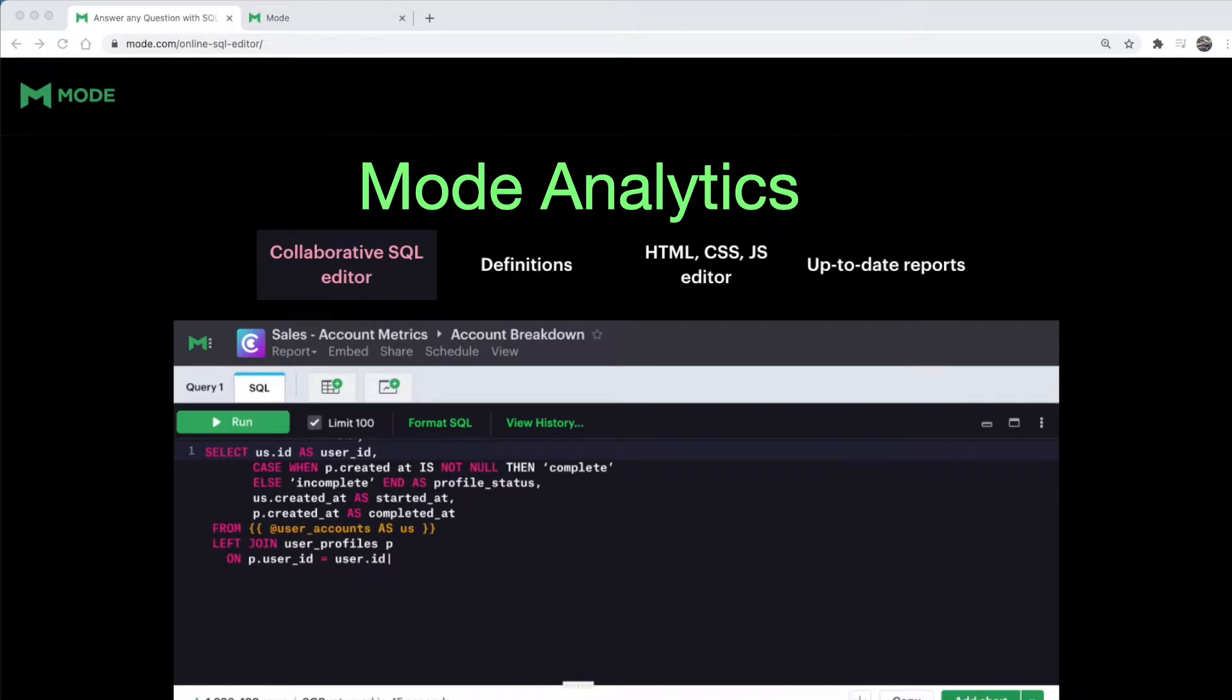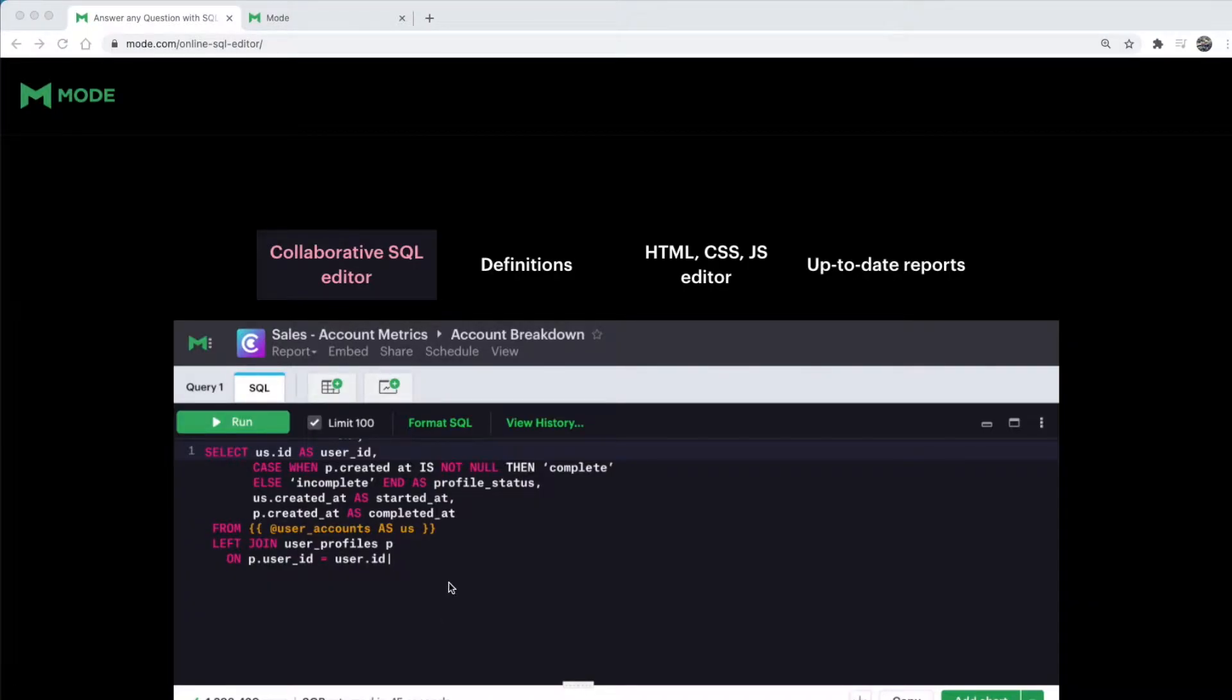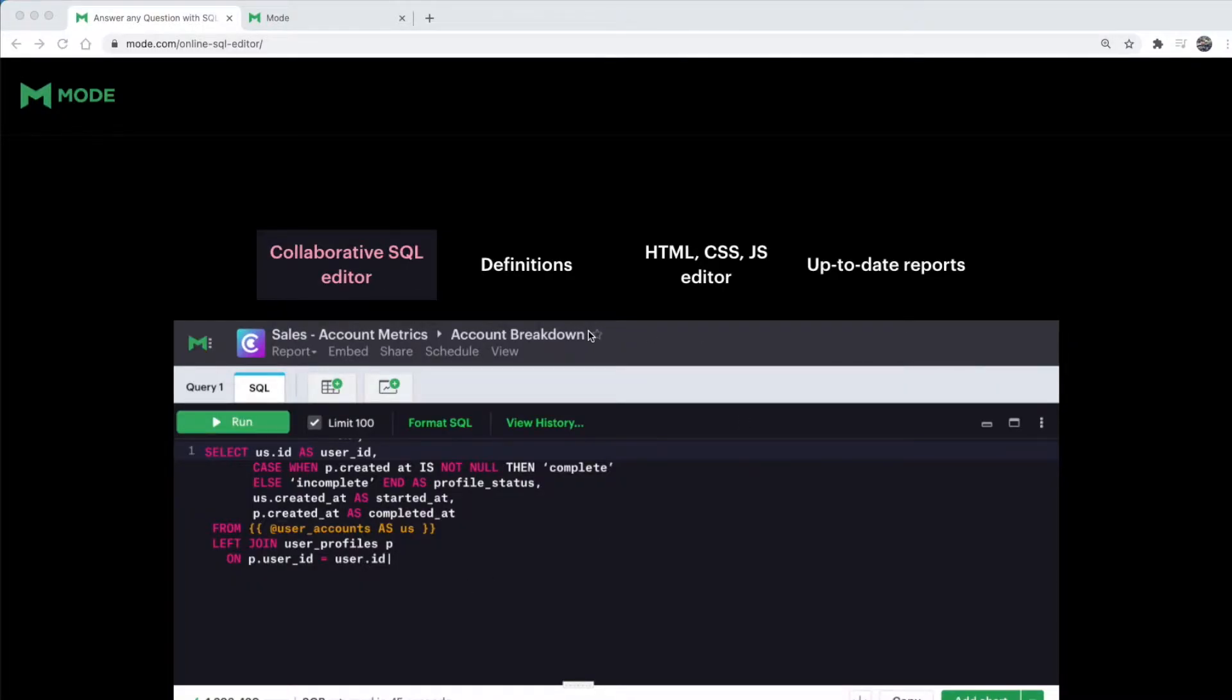Let's talk about a tool you need for this course. We will be using Mode Analytics, which is a collaborative analytics platform that combines SQL, R, Python, and Visual Analytics in one place, so anyone can easily connect, analyze, and share insights using this tool.